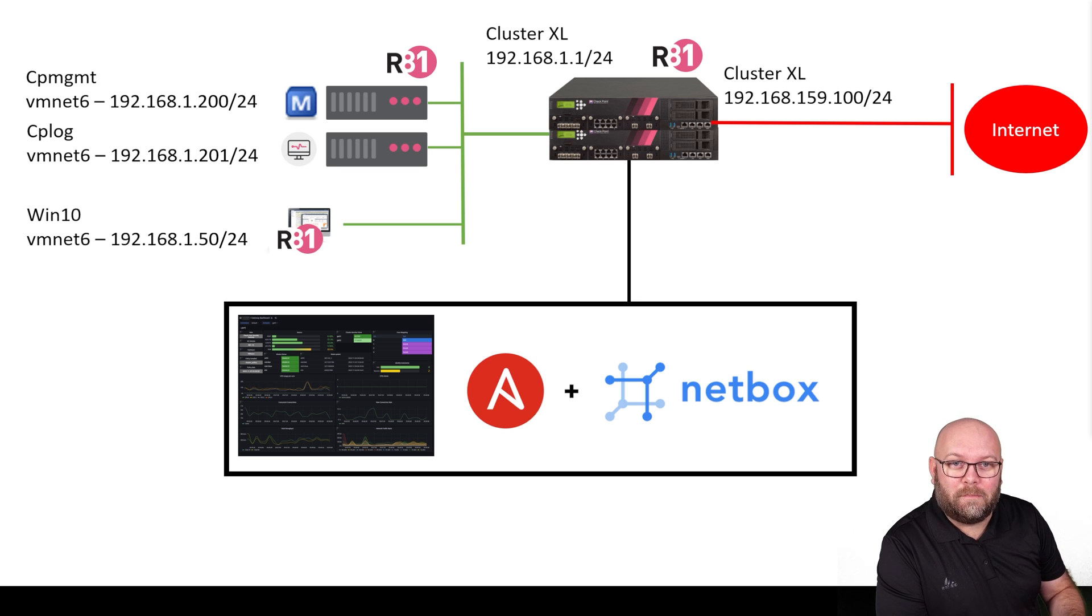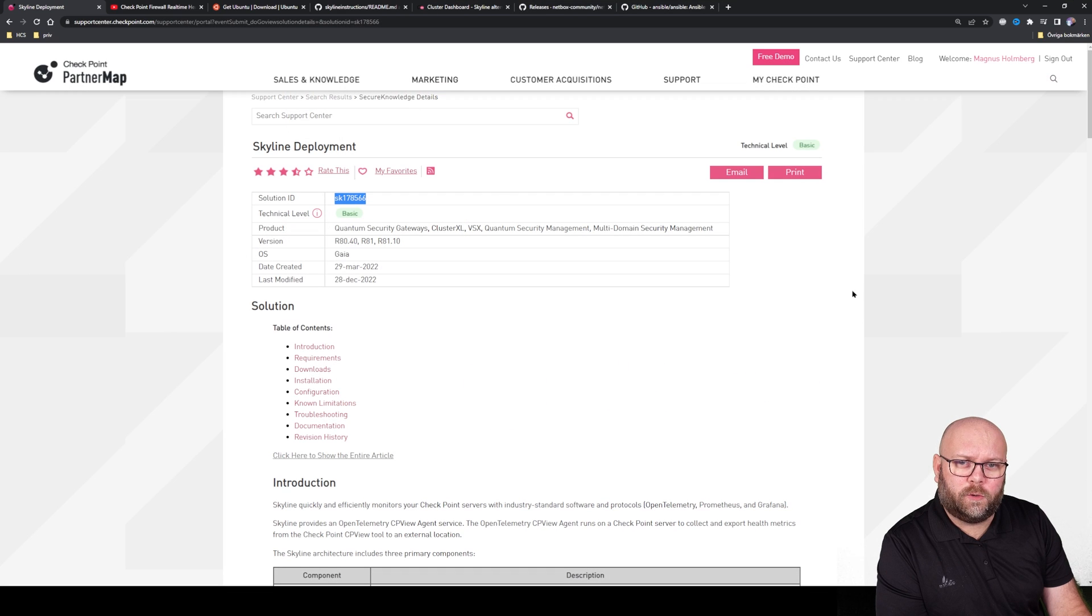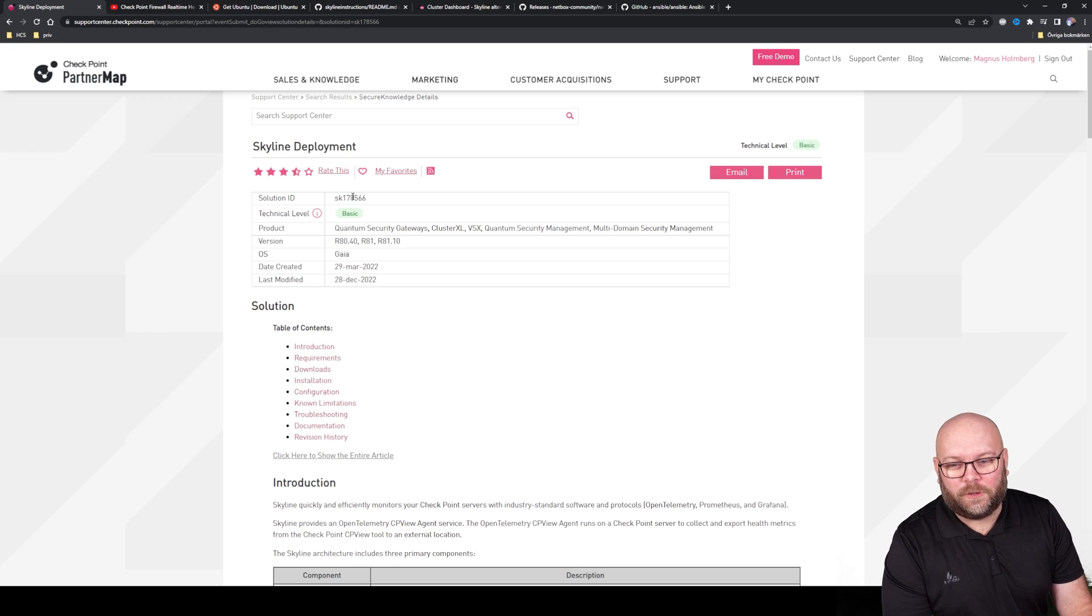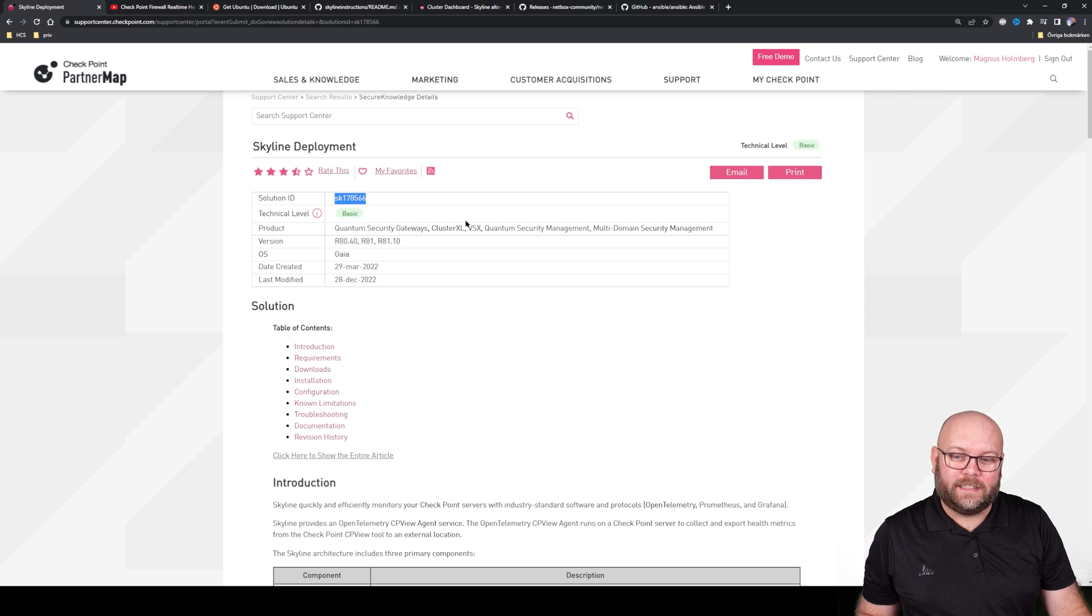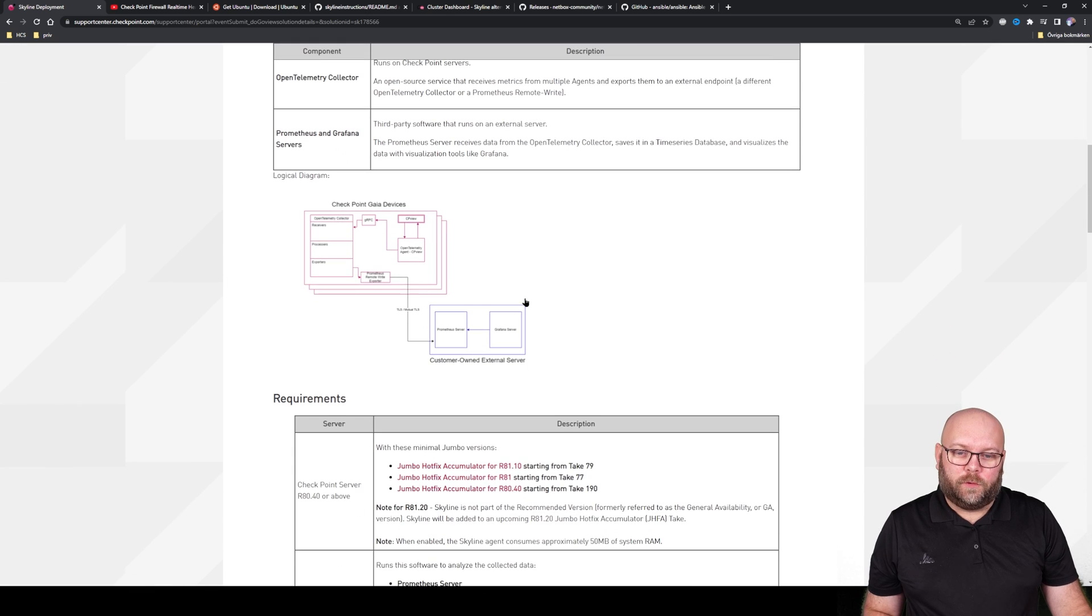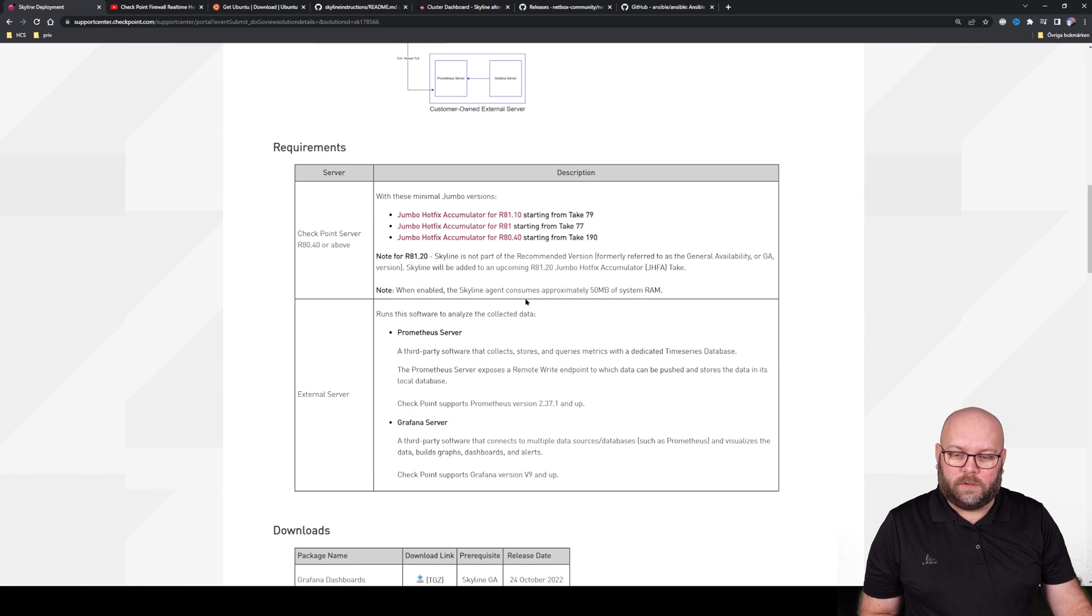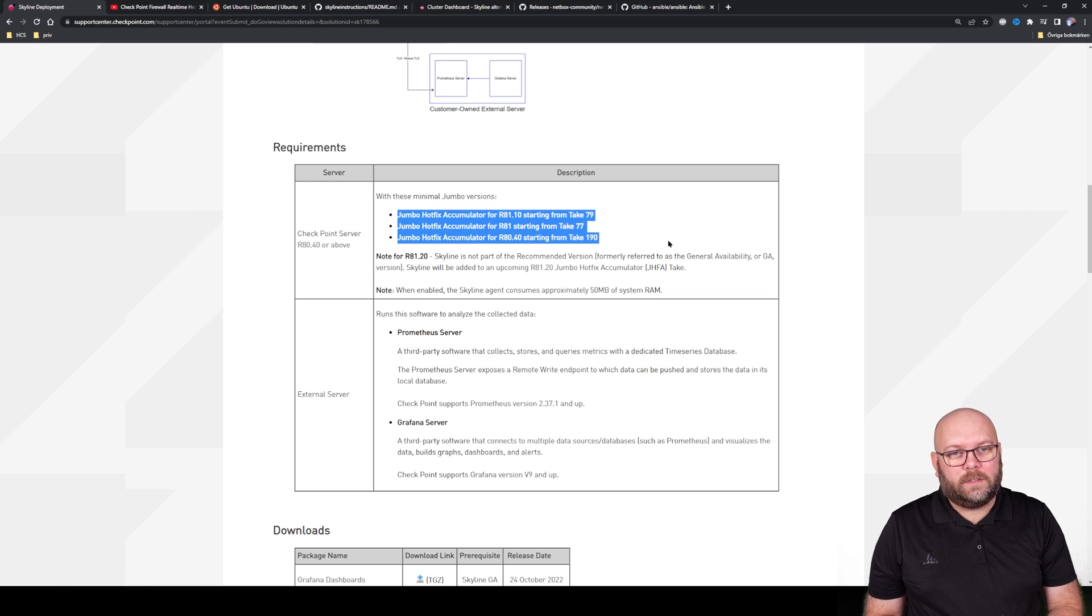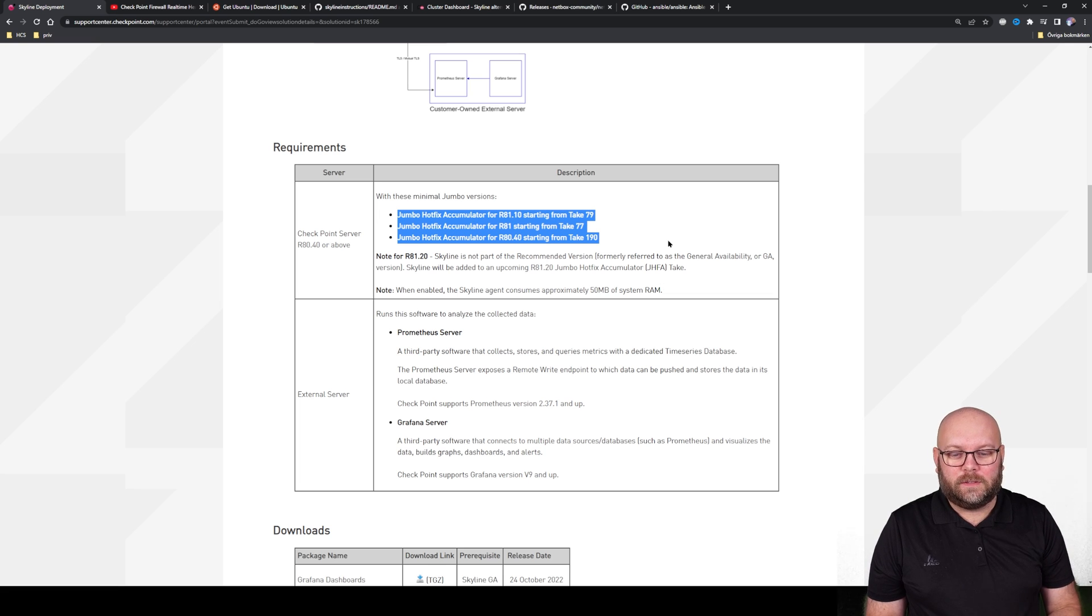If you don't want to wait for my series to be done, you can already start yourself. It's the SK 178566, and it has instructions on how to install Grafana and Prometheus and so on. Just keep in mind you need to make sure that you have the correct jumbo hotfixes applied on your gateways and management stations to be able to use this.